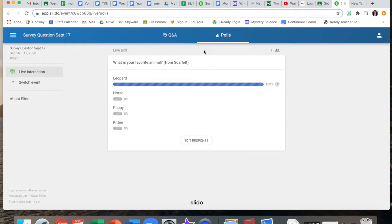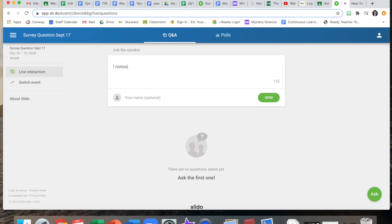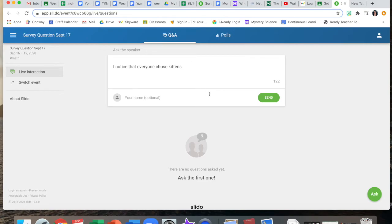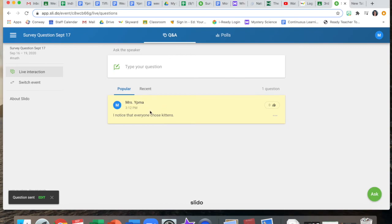There's also a place over here that says Q&A where you can type questions. You could also use this to type observations and we might play with that in the future. So you could type something like I notice that everyone chose kittens because there was only one vote. If we are going to use this for class please put your name on there so we know who we can talk to if something doesn't make sense or if we want to get more information. And you click send to post the comment.